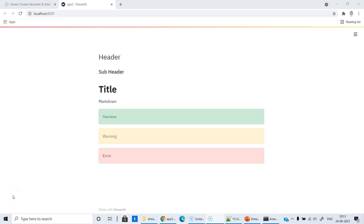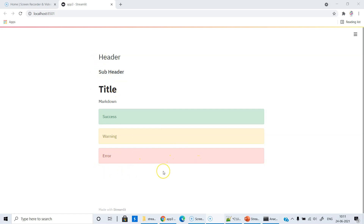In this session, we will see how to access a file stored in the folder and display the contents of that file. When I refer to contents, I mean data — because we are interested in developing an AI app. The file we are going to read is a CSV file. We are going to reference a file stored in a folder, read it, and display the contents in our web app.